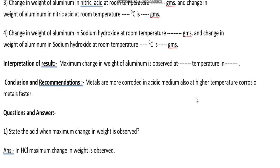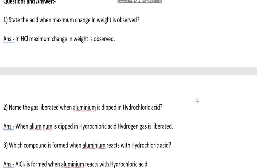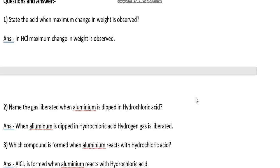Conclusion and recommendation: metals are more corroded in acidic medium; also at higher temperature, corrosion of metal is faster. Question and answer: state which acid shows maximum change in weight. Answer: maximum change in weight, that is loss of weight, is more in HCl.